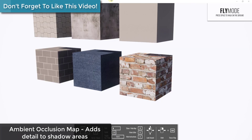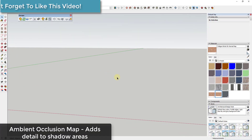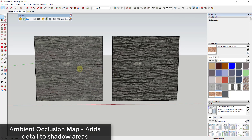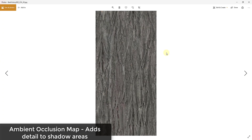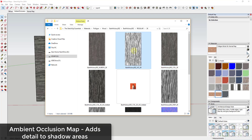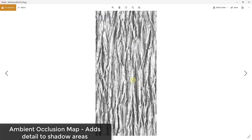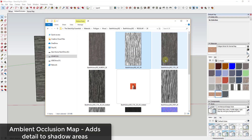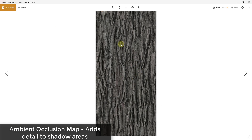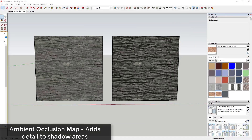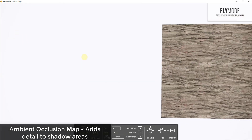Inside of SketchUp I've applied two different maps — one is just the raw diffuse map on the left, and on the right I've gone into Photoshop and overlaid the ambient occlusion map on top of it. The color map is on the left, the ambient occlusion map highlights the different shadows and darker areas. I applied the AO map on top using the Multiply blending mode in Photoshop.